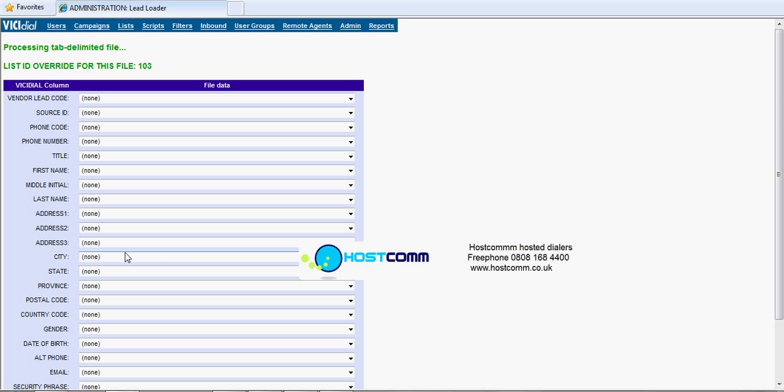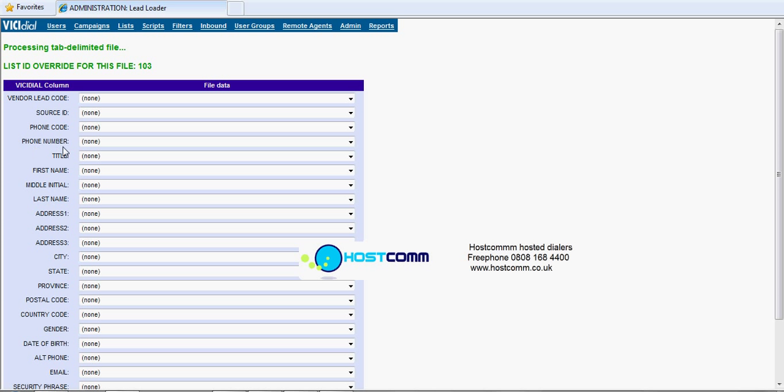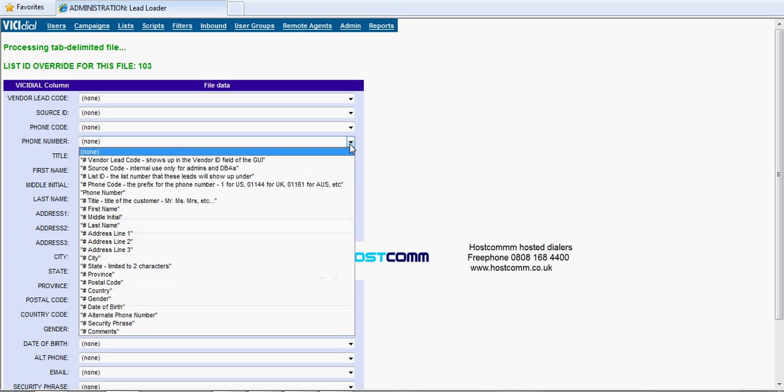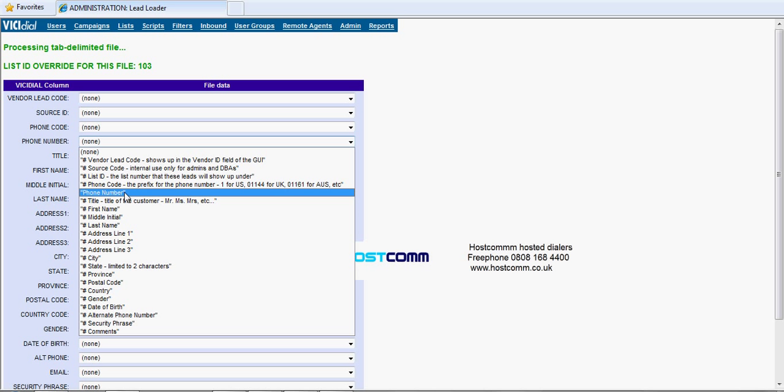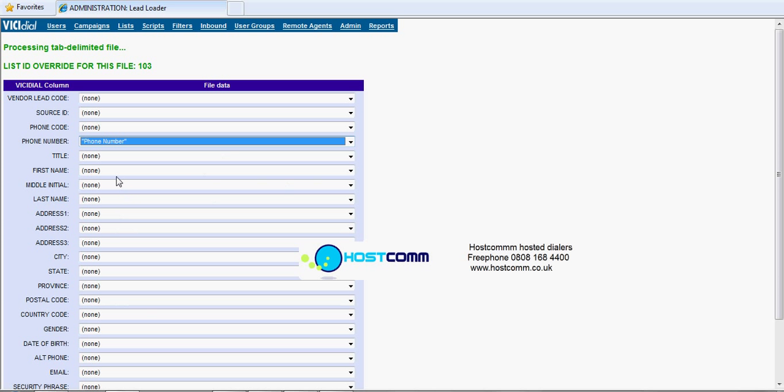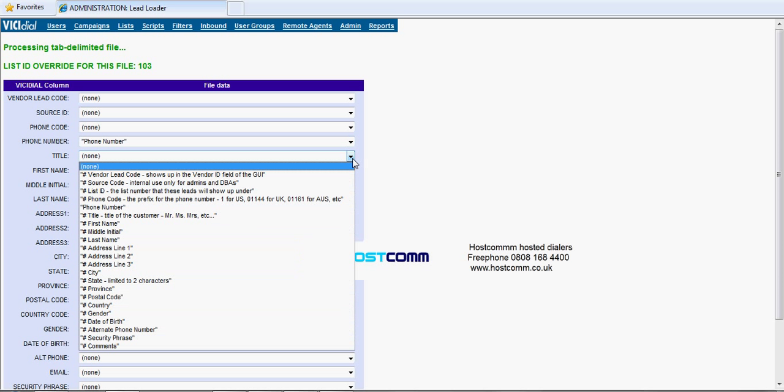So what we're doing here is we've got two sides effectively. We've got the Vinci Dial column there and we've got the file data. What we want to do is we want to match up these to their respective column headers from the data that you're uploading. So if we pick on the phone number, what we're looking for is phone number or an actual telephone number.